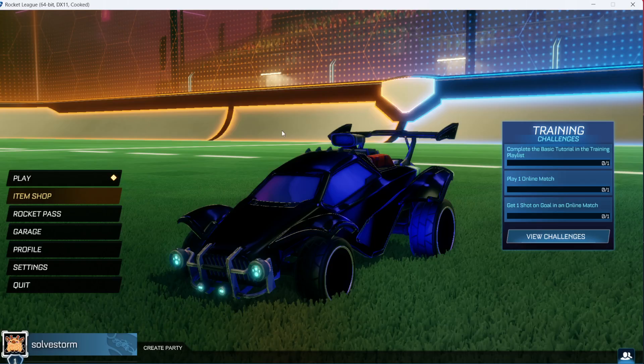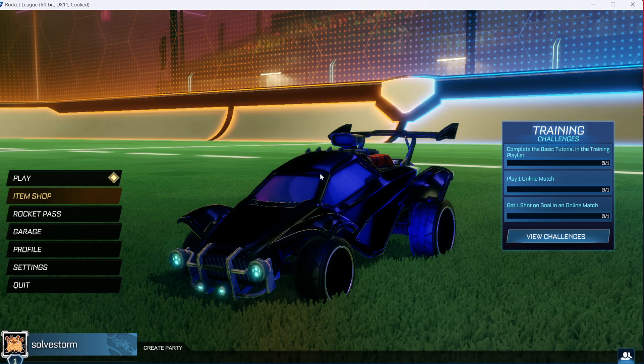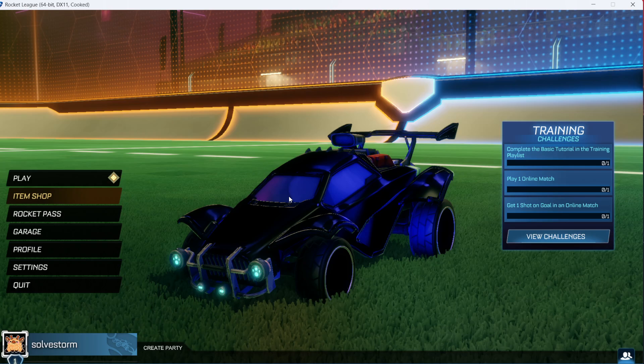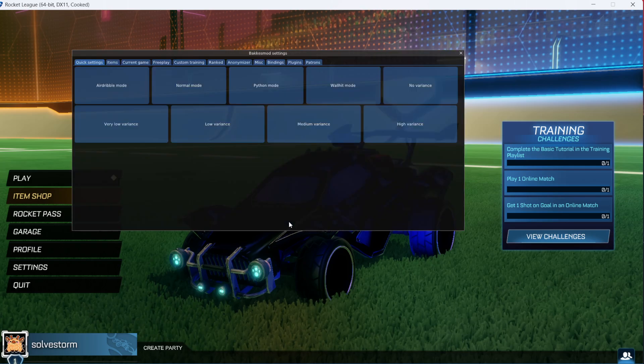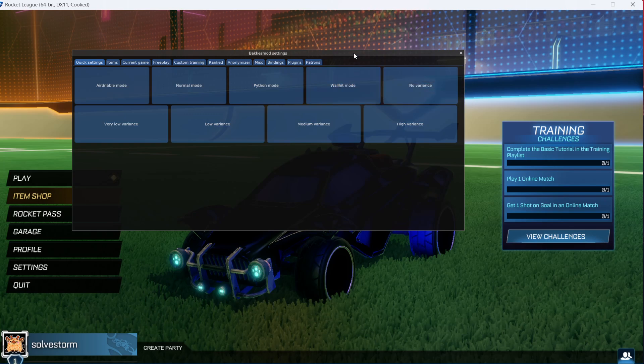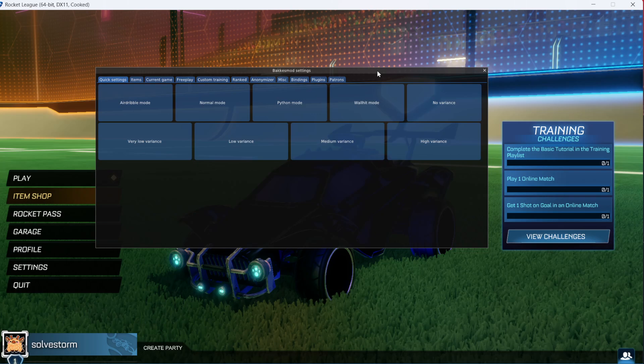Once you have opened Rocket League, you want to open BakkesMod. For me it is F and F2. For you it may be only F2 button on your keyboard.